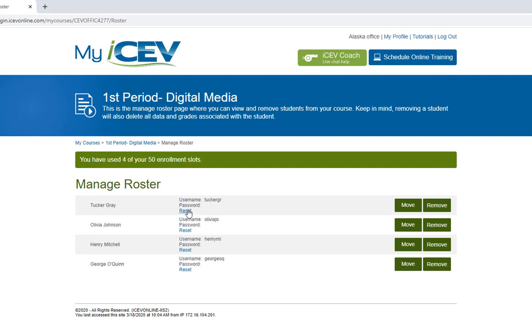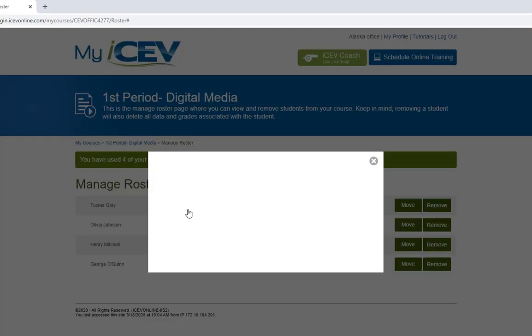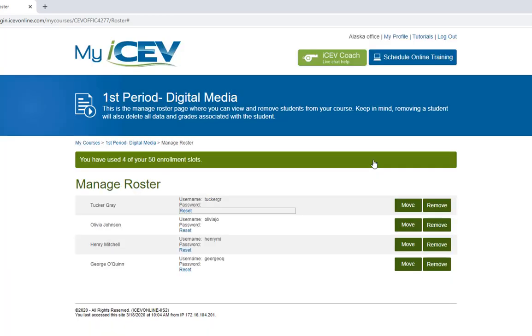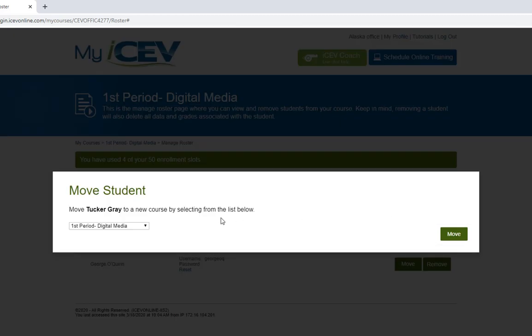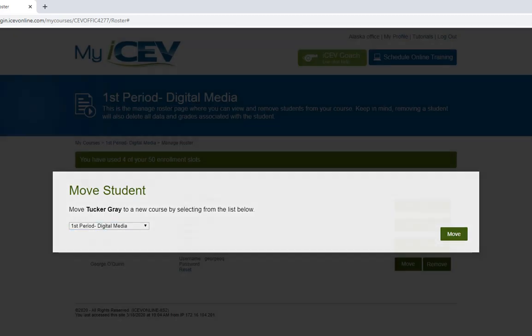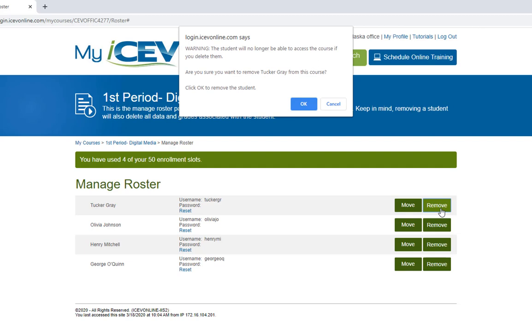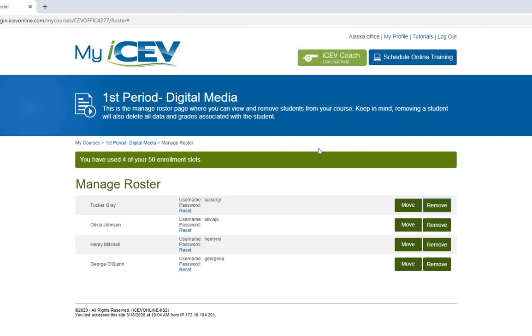You can view the students username and reset their password if need be, and you also have the options of moving a student to another course created within ICEV or removing them from the course. Also on this page it shows you the number of student enrollment slots you currently have and how many of those enrollment slots have been used.